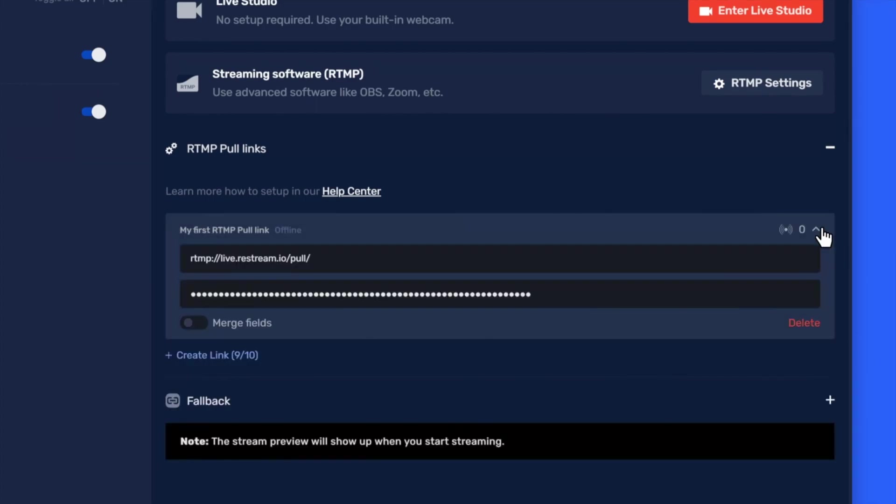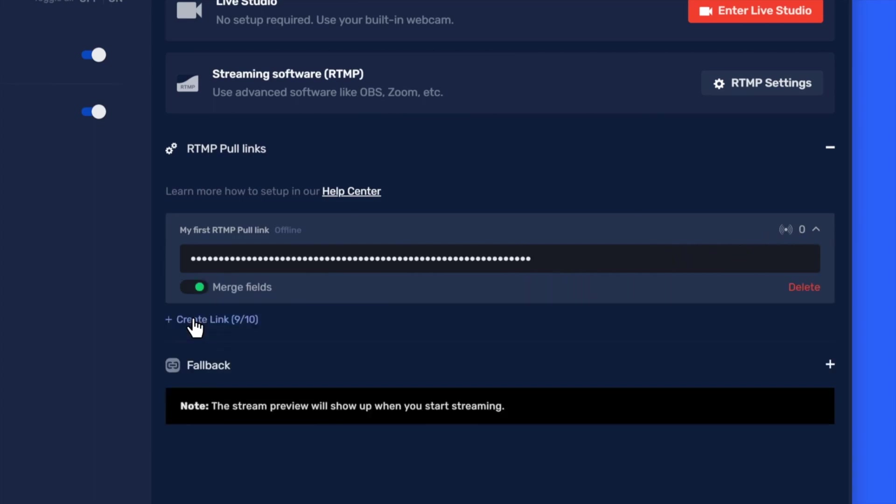Most programs will only require one link to view this RTMP Poll. So, let's go ahead and click Merge Link. Now, when you go live to this Restream account, you'll activate all of your RTMP Poll links at once, sending your stream to each one.